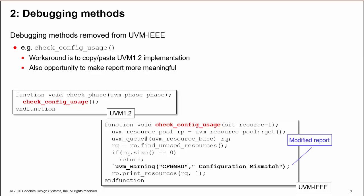This is also a good opportunity to improve the method by making the report message more readable and raising the severity.